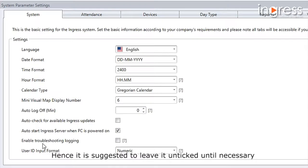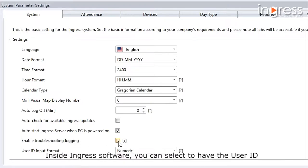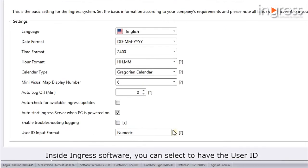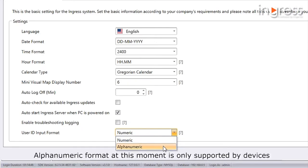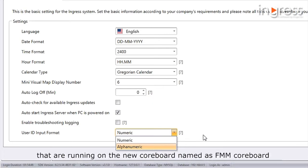Inside Ingress software you can select to have the user ID input format as numeric or alphanumeric. Alphanumeric format at this moment is only supported by devices running on the new core board named the FMM core board.